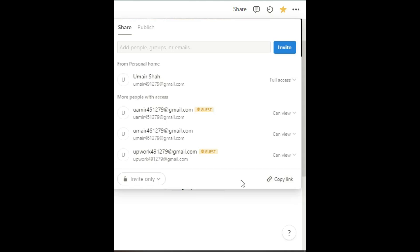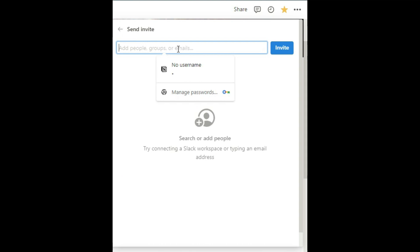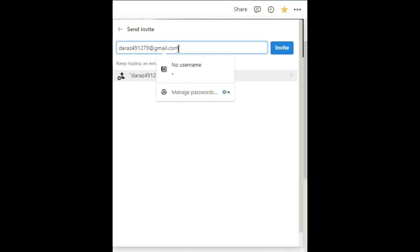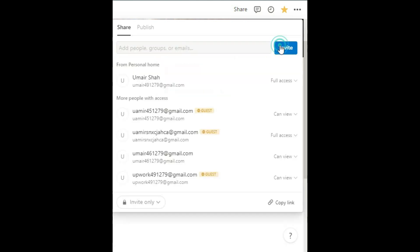Now let's look up here. You can invite someone by sending them an email. Let's type someone's email. After typing the email, you just need to press the Enter key. The person will receive an invitation to access your personal wiki.